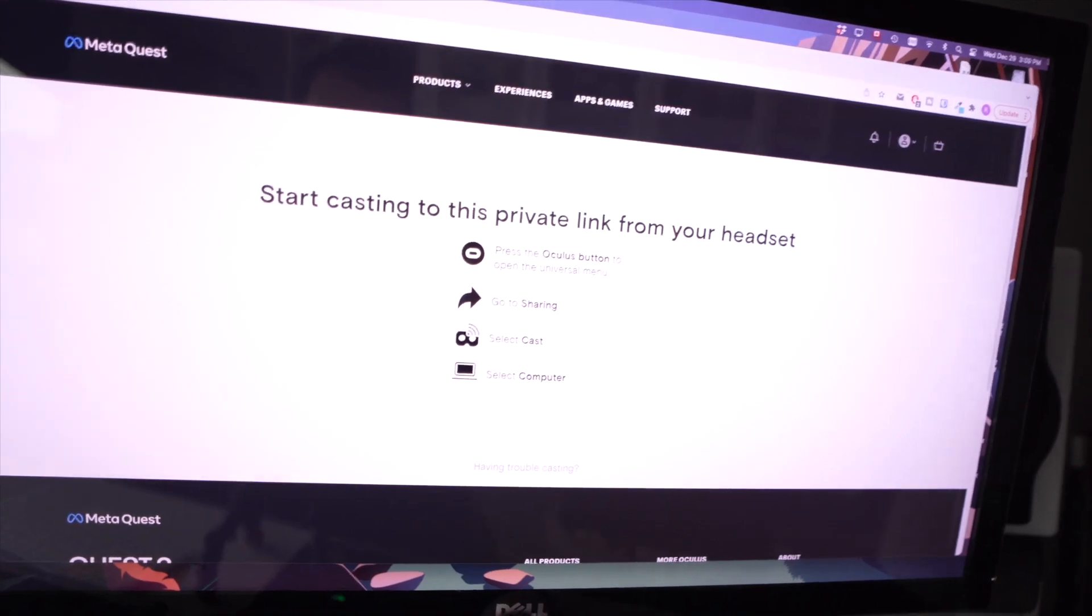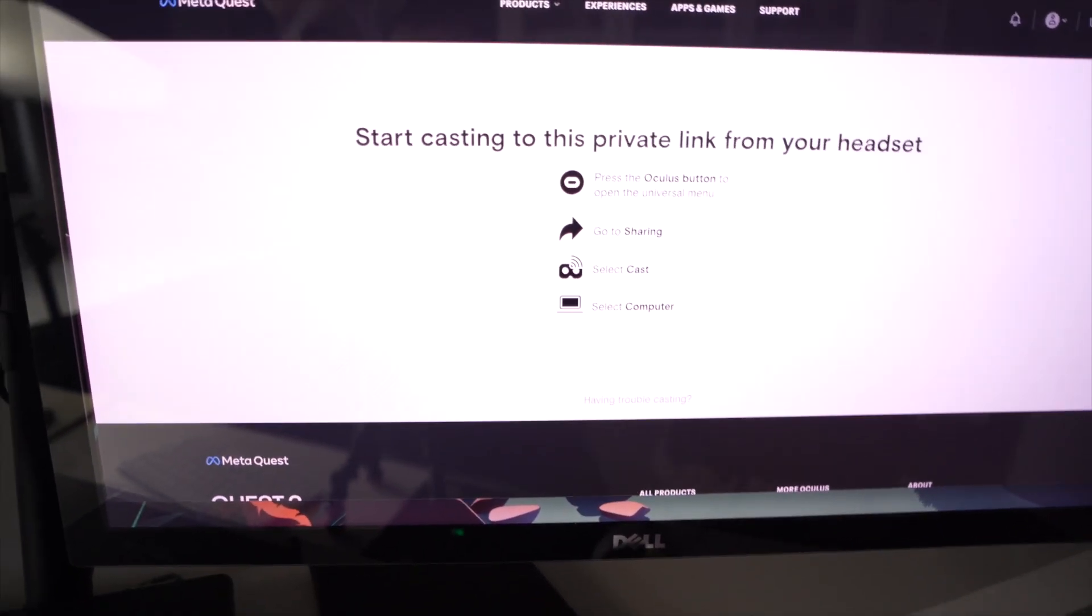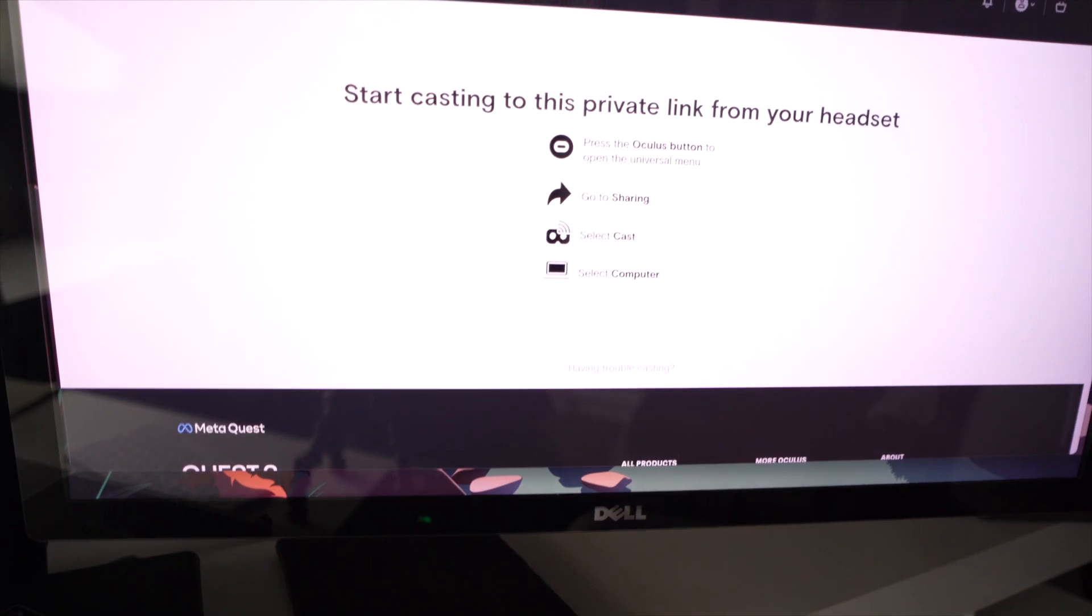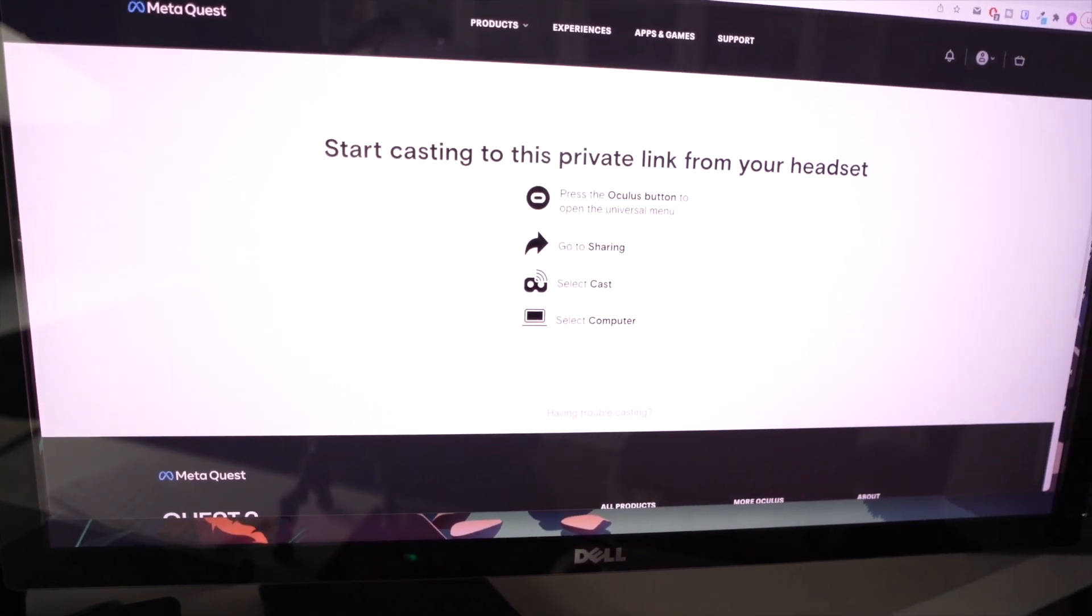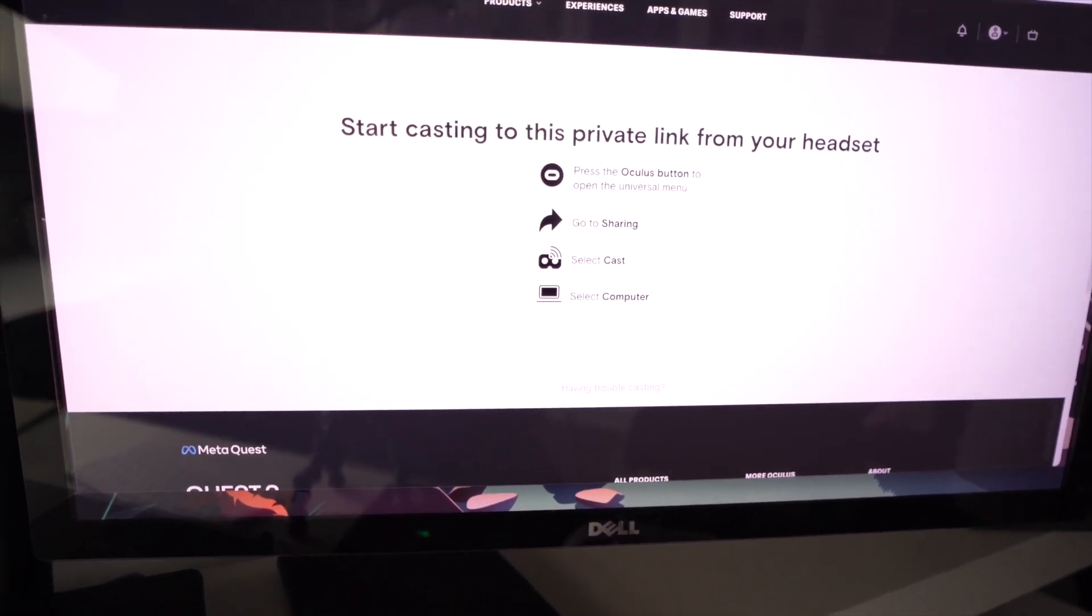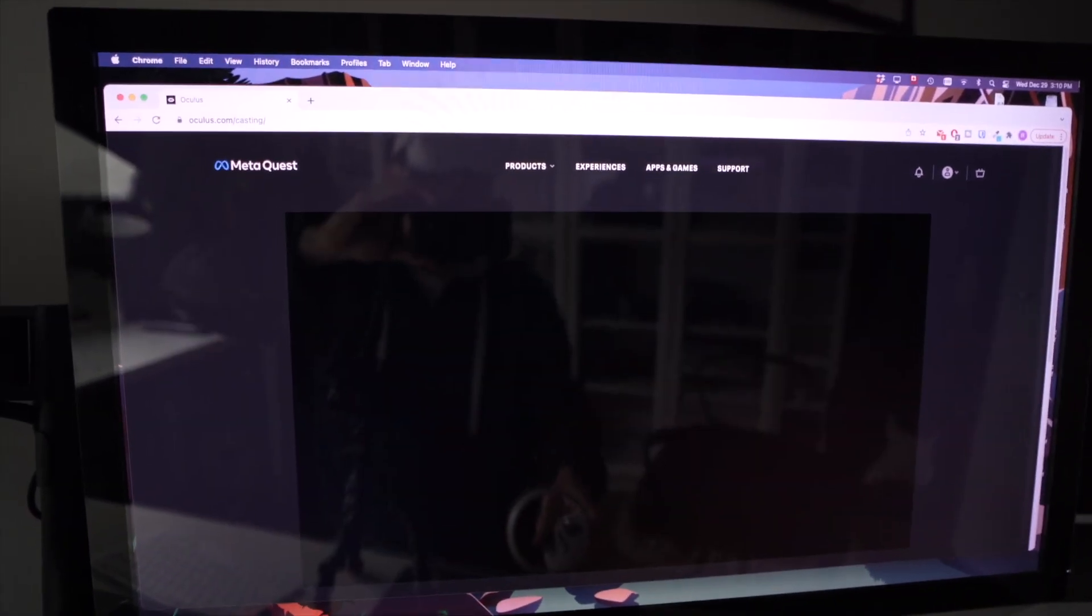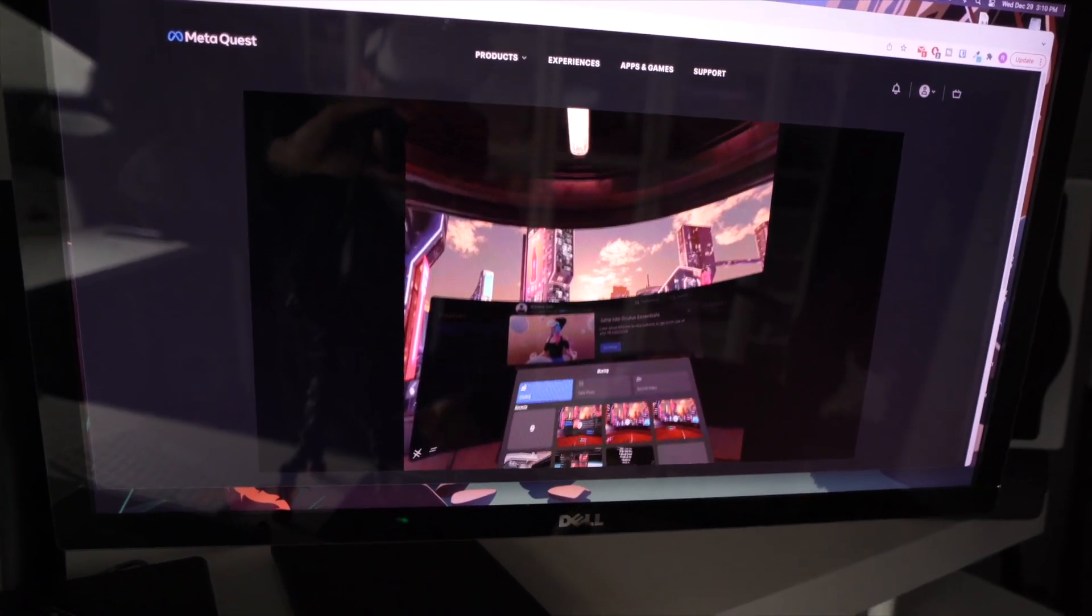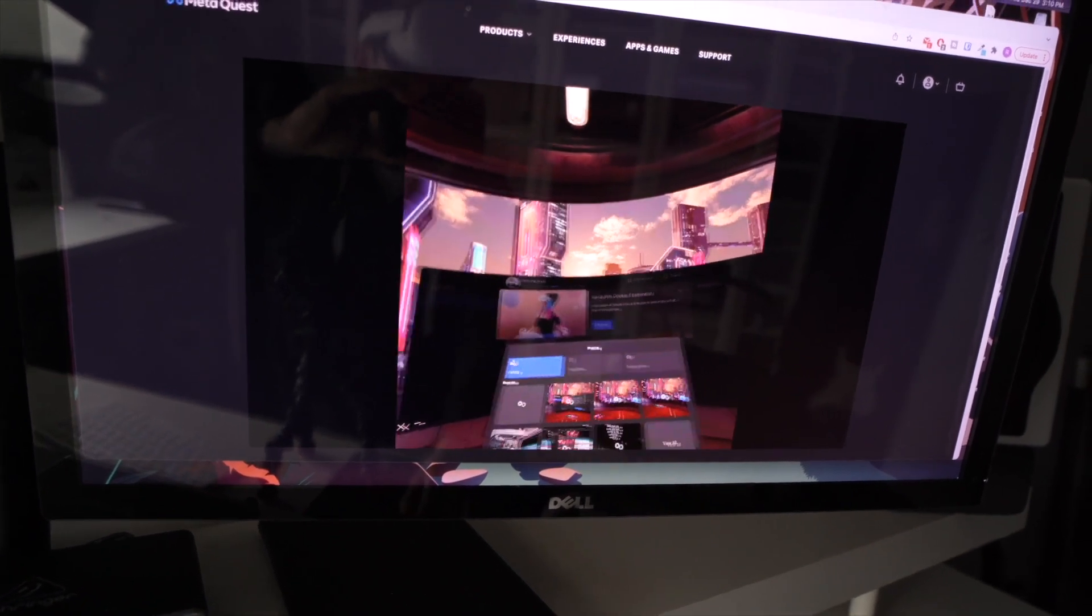Let me put my Oculus Quest headset on. And again, just make sure that your Oculus Quest headset is connected to the same network as your Mac. And it will take maybe a few seconds and, yep, as you can see, it's working.